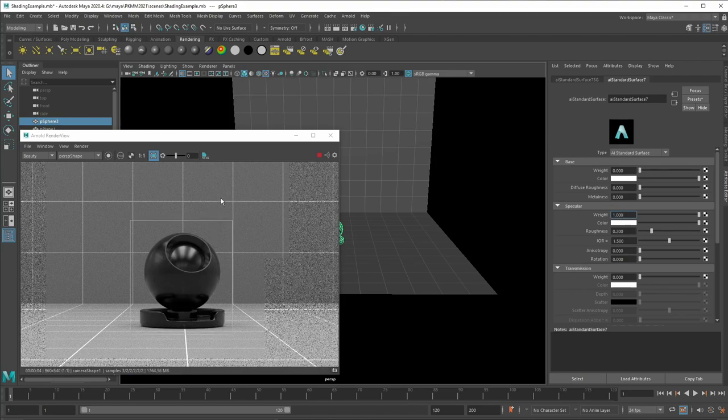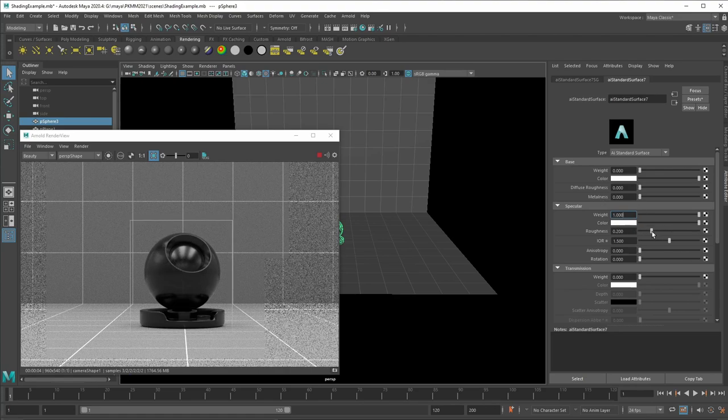Now we can see the reflection. So now we see our HDR light map being reflected. Here we still have roughness turned on.